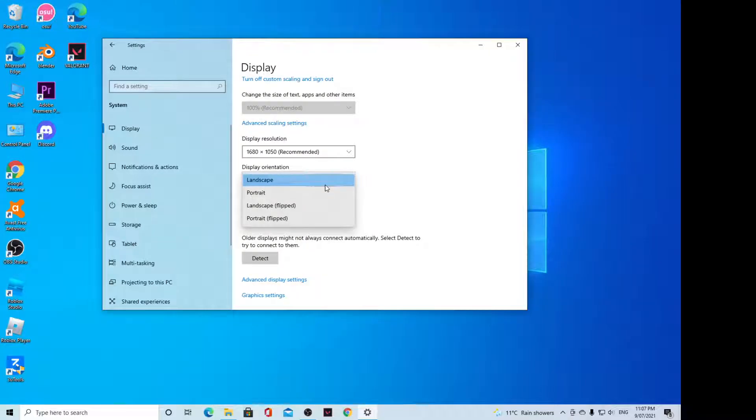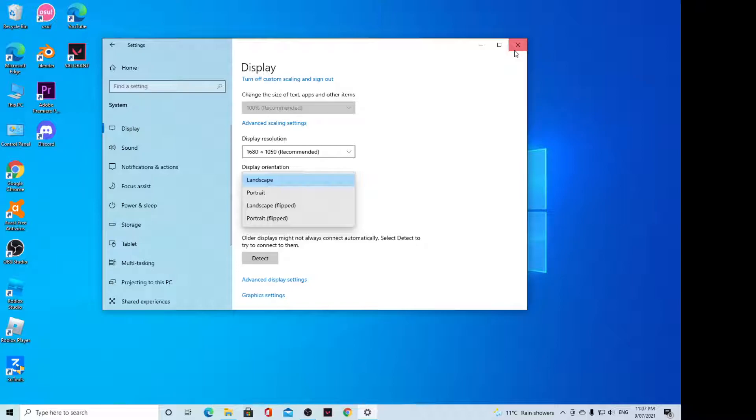Hey guys, in this video we're going to take a look at how you can change Windows 10 display orientation to landscape or portrait mode. First, let's go back to your desktop by minimizing all the other apps.